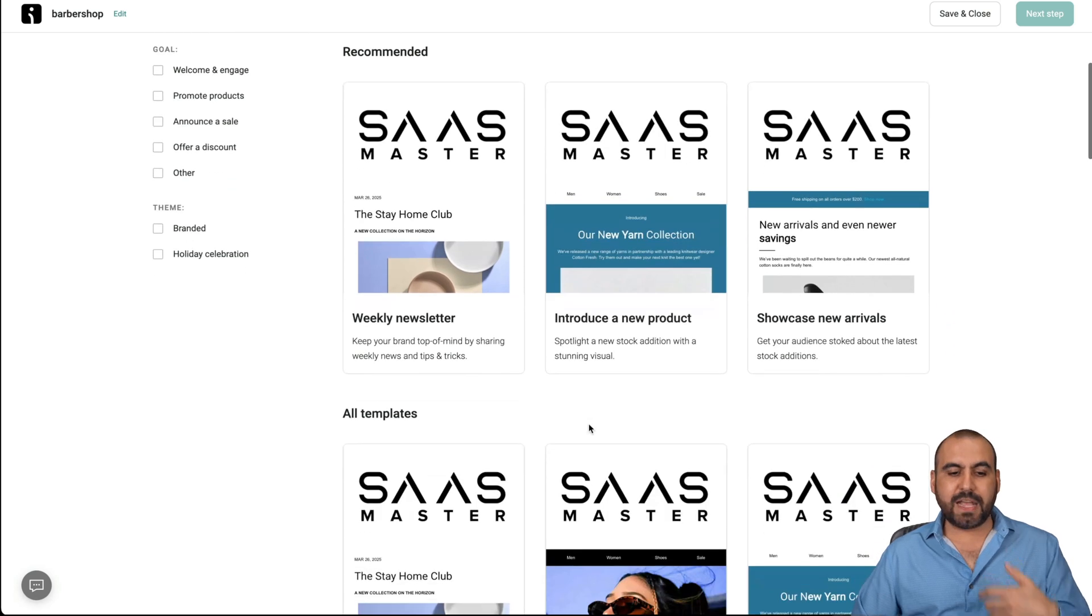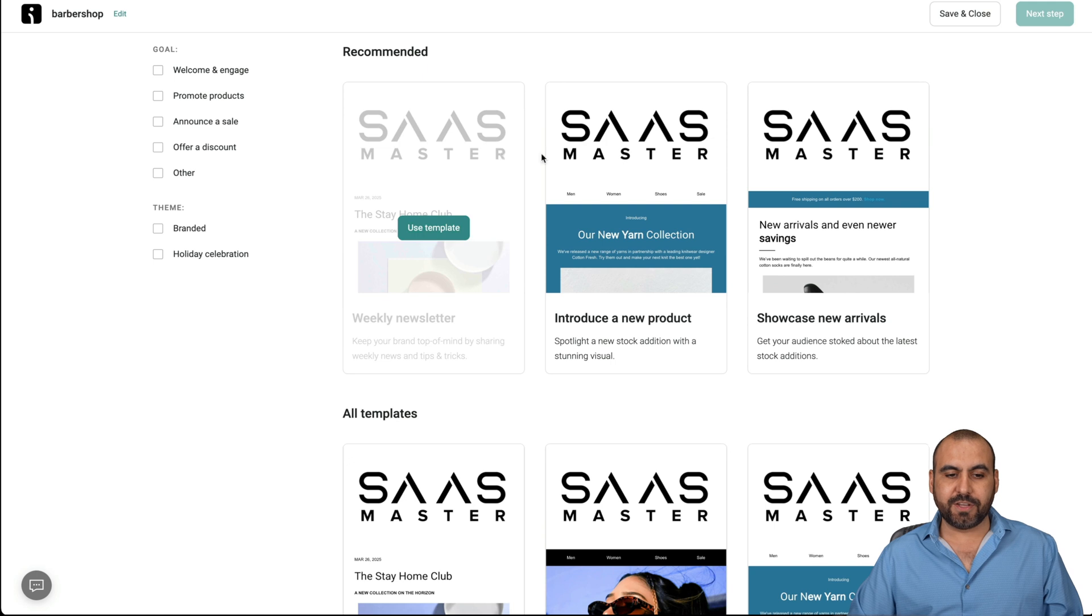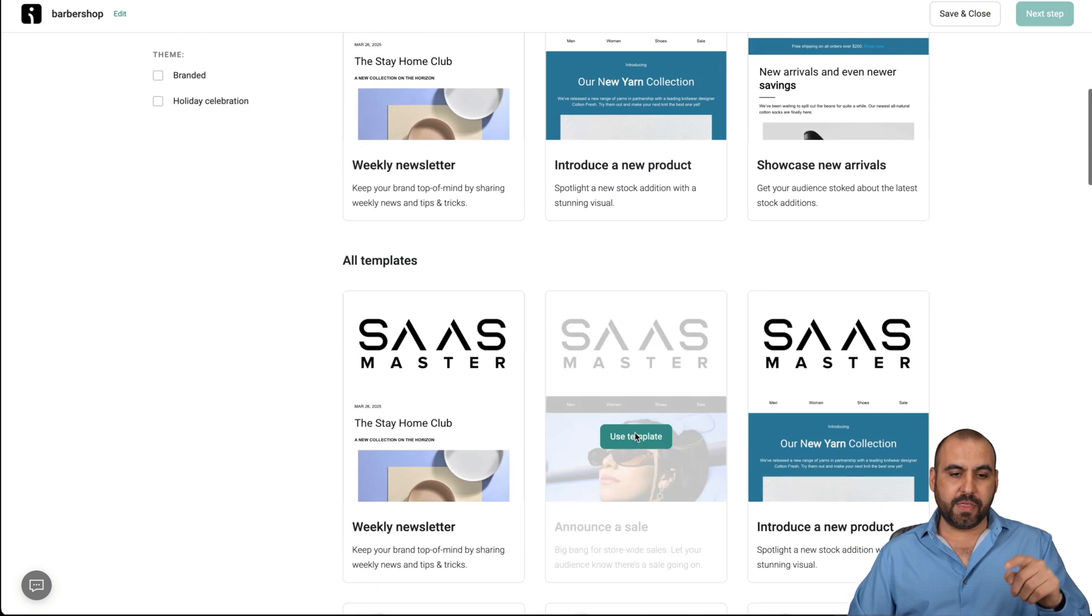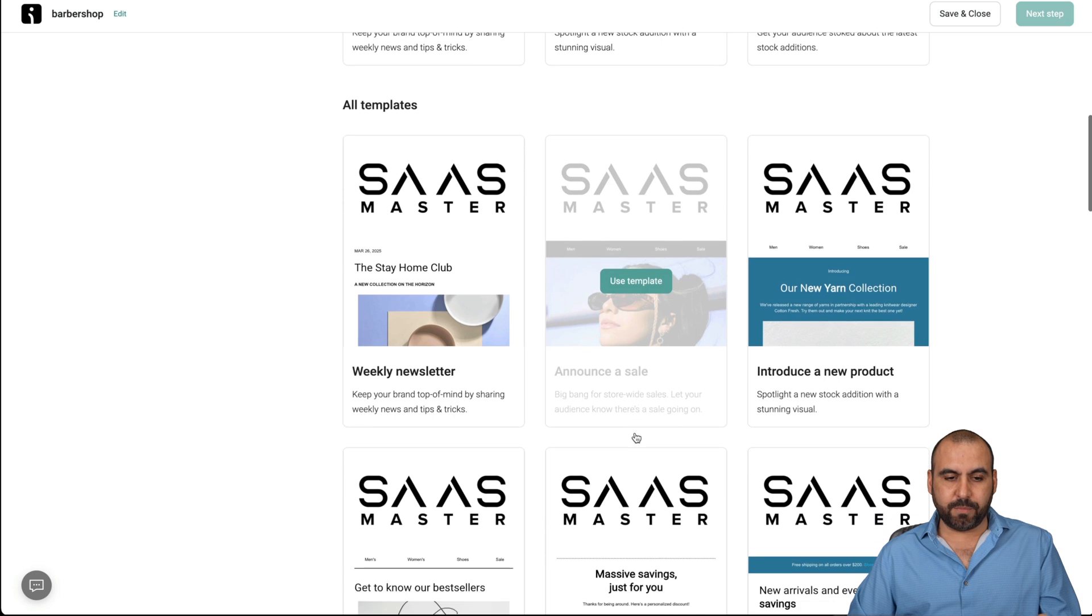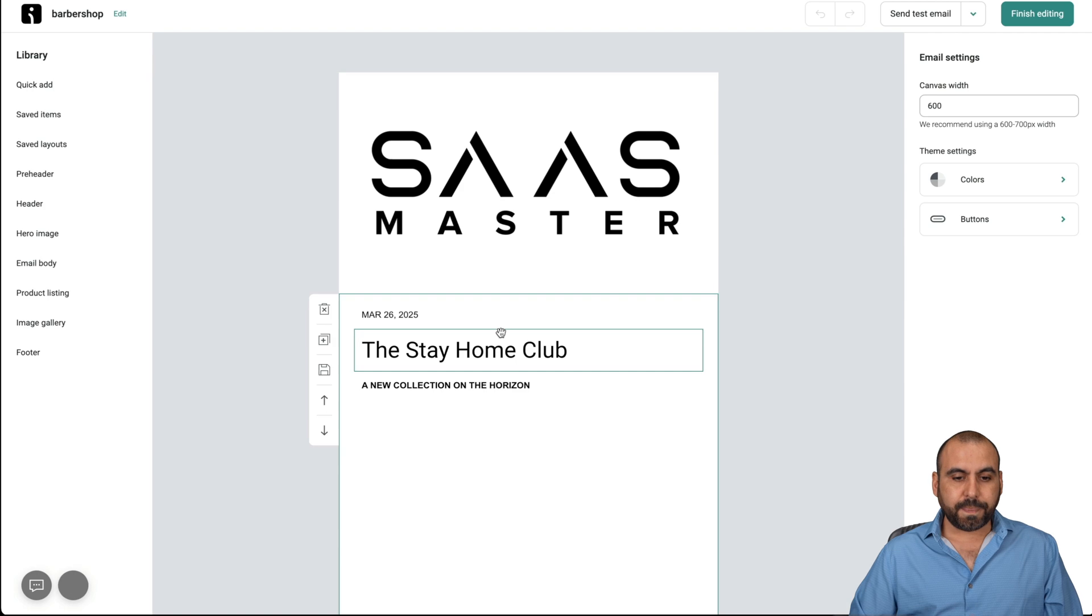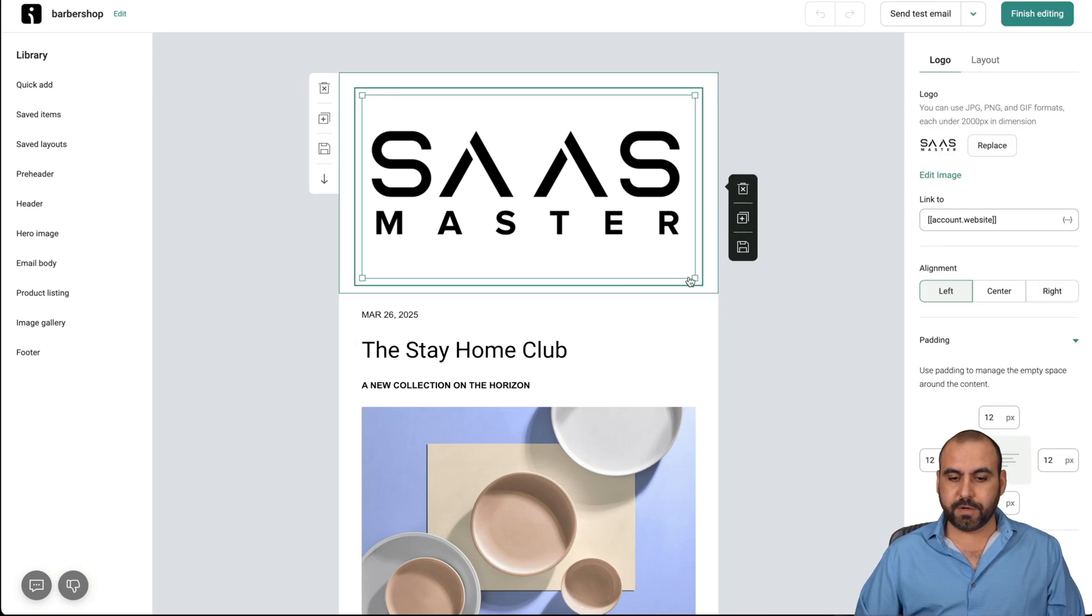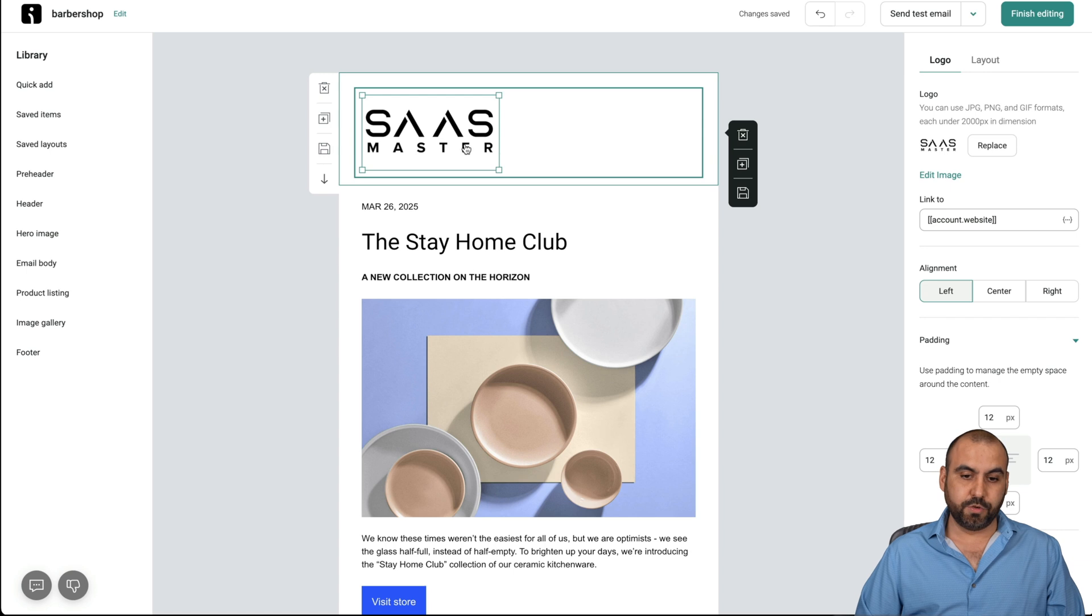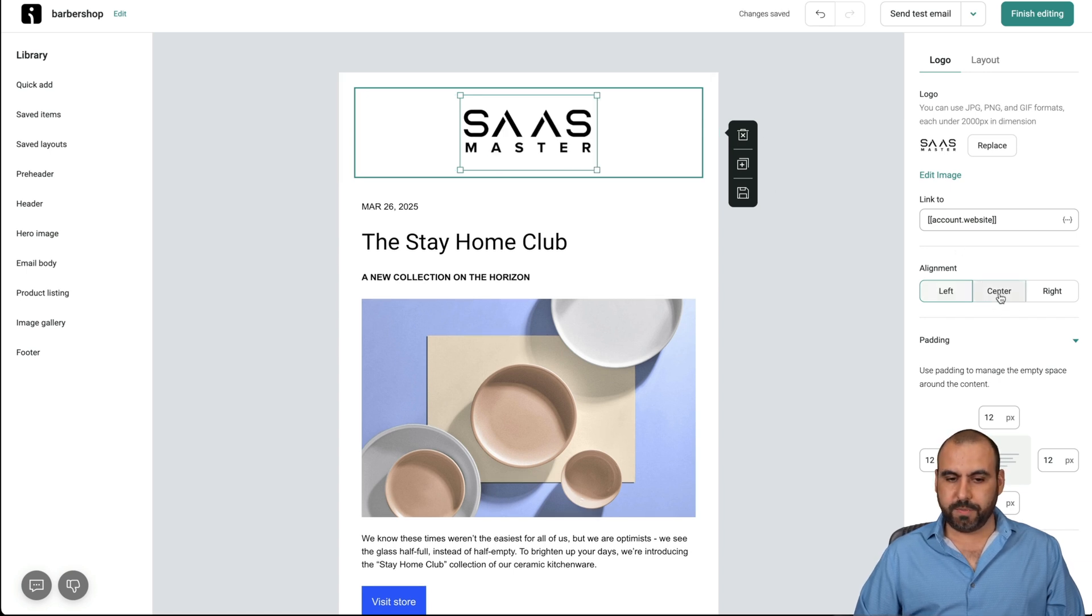I've already added my logos and the colors that I use. That's why you can see SaaS Master here. We could see the email messages that are available. For example, if we're going to use this for a weekly newsletter, I'll use the template and it's going to load up the builder. In this builder, I'll just make this logo smaller because it's just too big and I can center it. So here we go. Let's go ahead and center that.